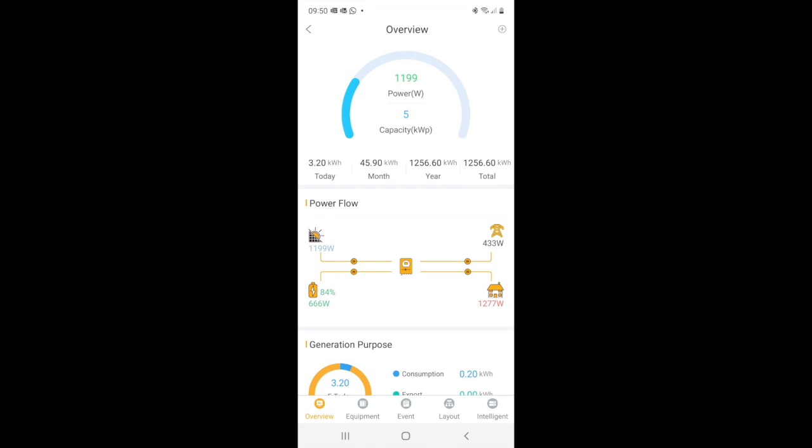Now have a look at the power flow diagram after we've done the factory reset. So we've got 1199 watts of power coming from solar, we've got 666 going to the battery, 433 from the grid and 1277 to the load.